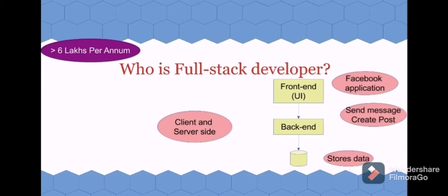This back end in turn will contact the database, which is nothing but where all the details will be stored. All these details will be fetched by the back end, processed, and shown in the UI. This is a simple example of how a web application works.